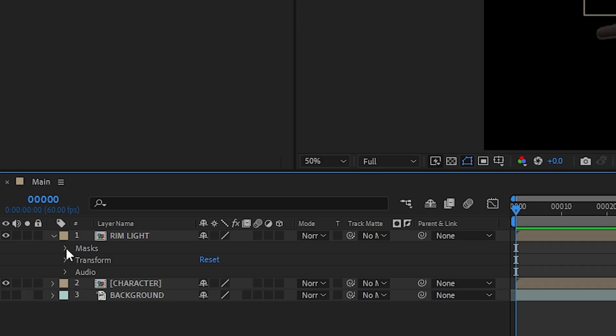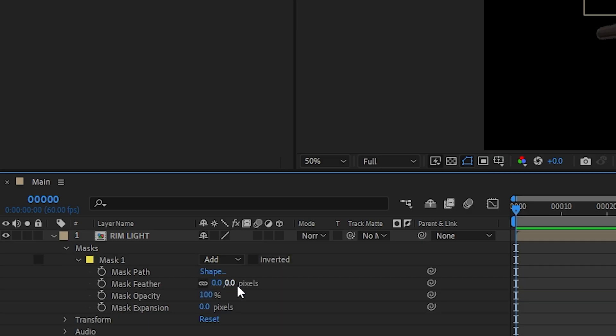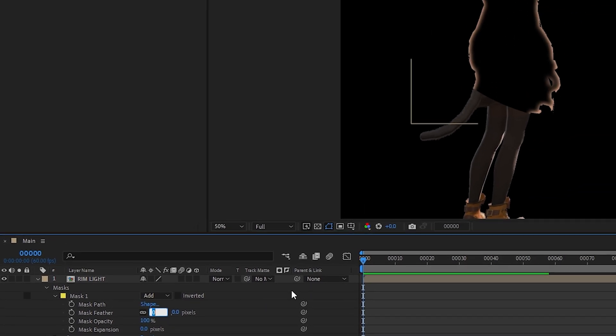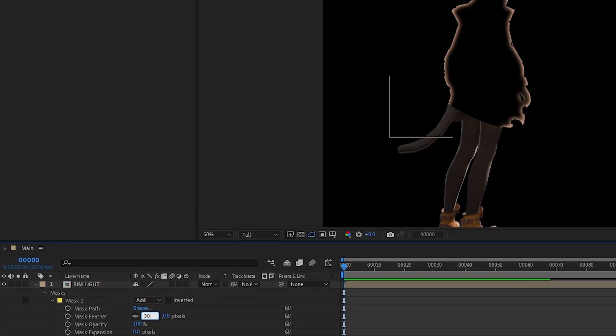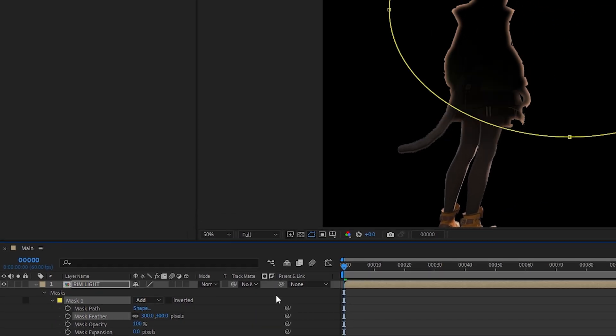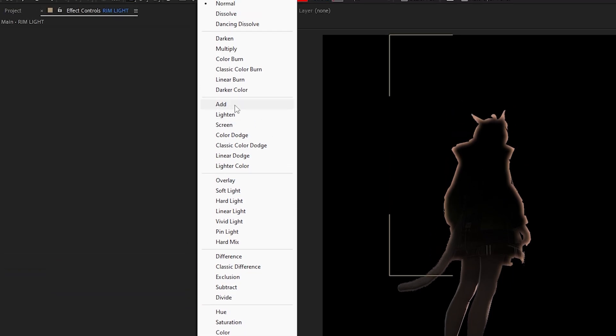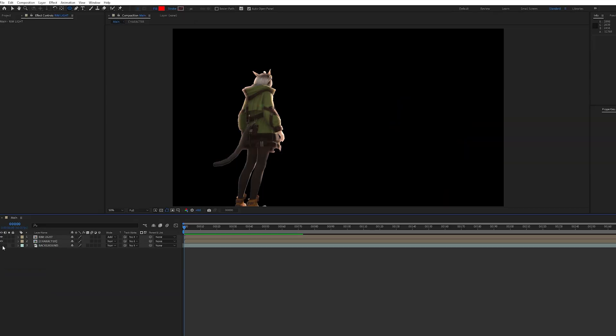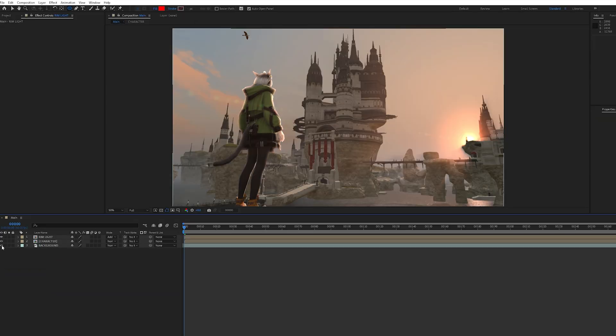Alright, we're almost there. Let's feather the mask. Again, change the mode to Add and voila—rim light.